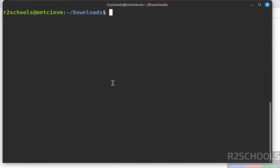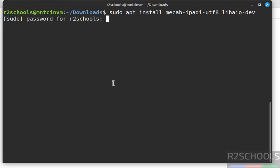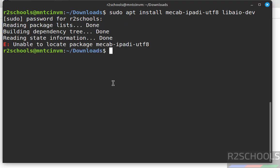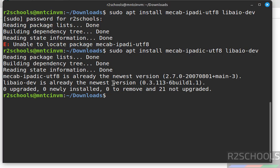Before installing the packages, we need to install the following dependencies: sudo apt install mecab-ipadic-utf8 libaio-dev. Hit Enter, then provide the password for the sudo user. Note: there was a typo — the correct command will be kept in the video description. Both packages are already at the newest versions.